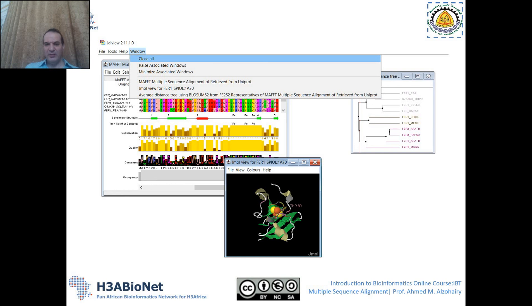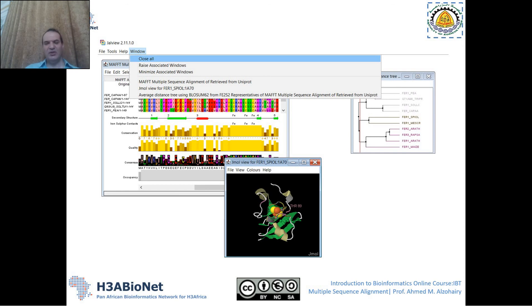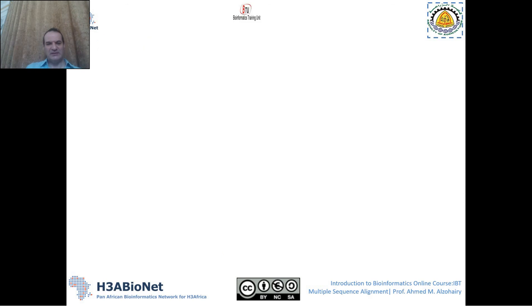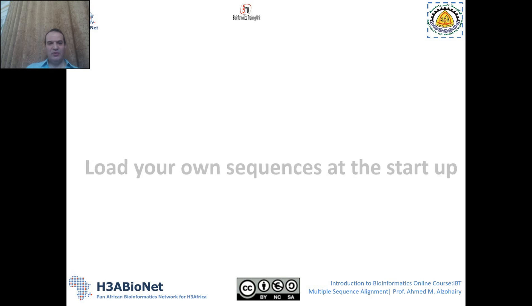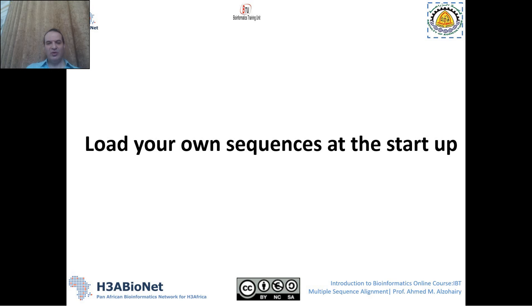If you would like to close all the windows that appear in this example, just go to the Window menu and press 'Close All.' This will close all the windows and give you space to start loading your own sequences.